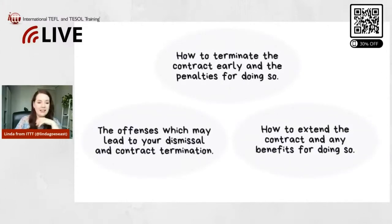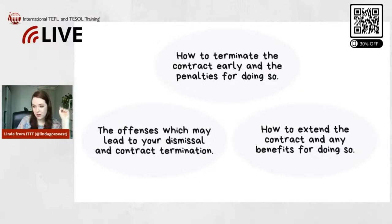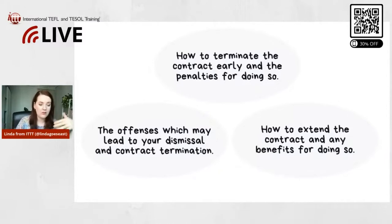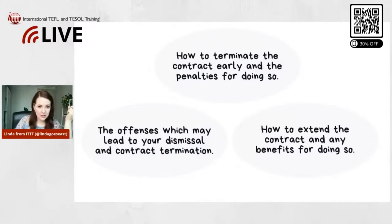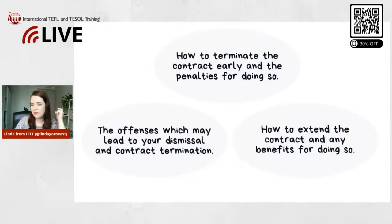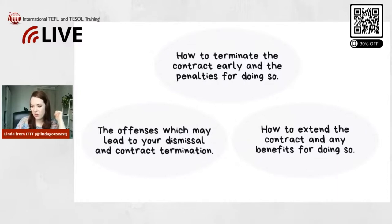The last three things all have to do with termination and dismissal. One is how to terminate the contract early and the penalties for doing so — if you don't want to stay for the whole year or need to leave. Another is the offenses which may lead to dismissal and contract termination, and also how to extend the contract and any benefits for doing so. Here are some examples of how it might be written in a contract.